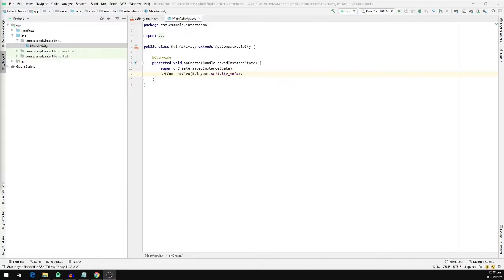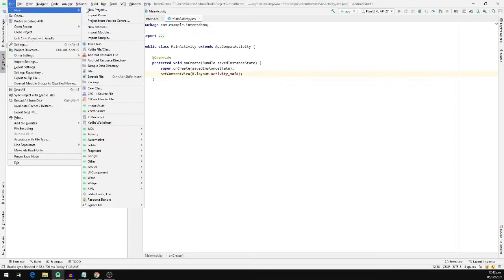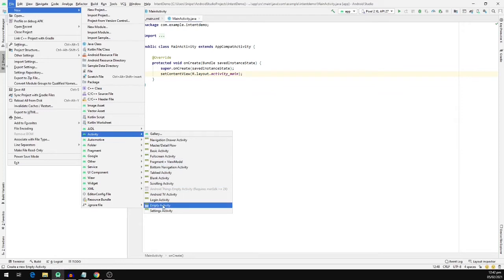Now let us see how we can use an intent in a real project to navigate from one activity to another. As you can see, I've already set up a project and it contains one activity as of now. We will be adding another activity to it. To create an activity, we'll click on File, select New, then select Activity, and we're going to pick Empty Activity.